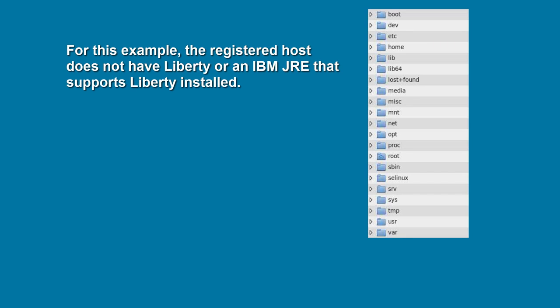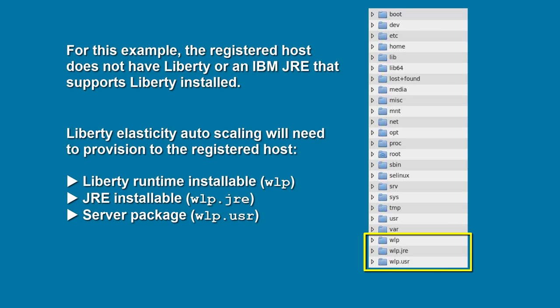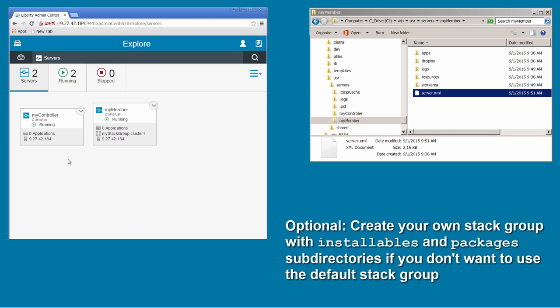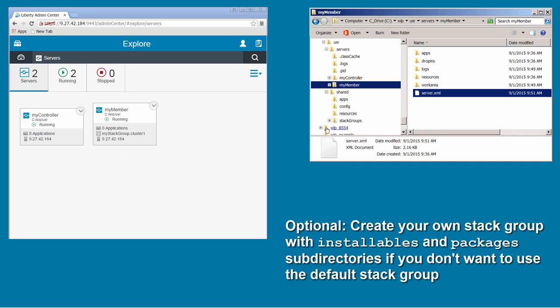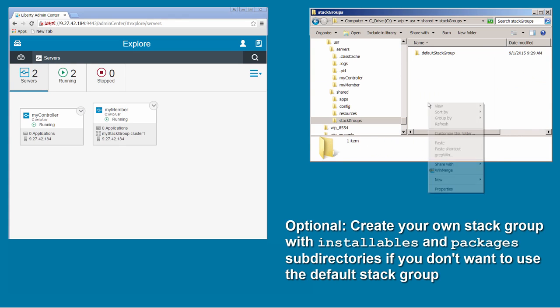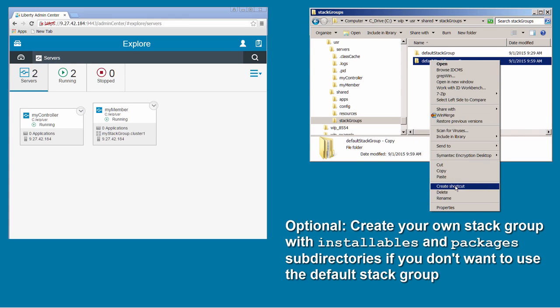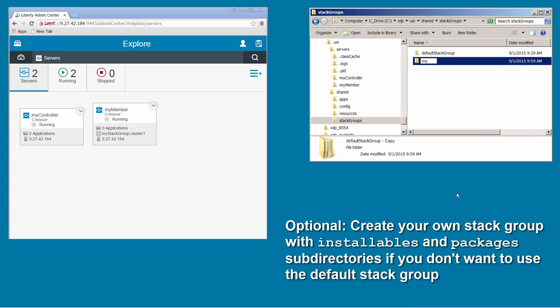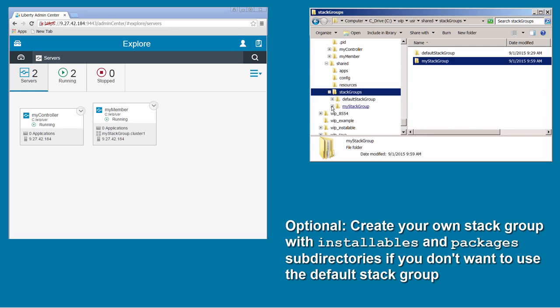If the registered host has no Liberty software, which is the case here, then the stack group needs to contain a Liberty Profile Runtime, IBM JRE, and a Liberty Server package with applications. I create the myStackGroup directory — this directory name is the same as what's in the cluster name. I copy the default stack group directory and rename it. I'll be putting Liberty software in the installables and packages subdirectories.